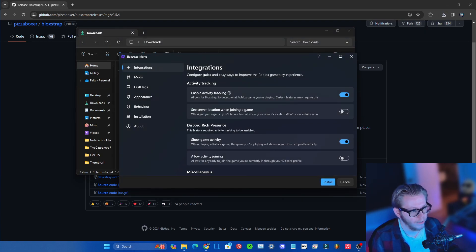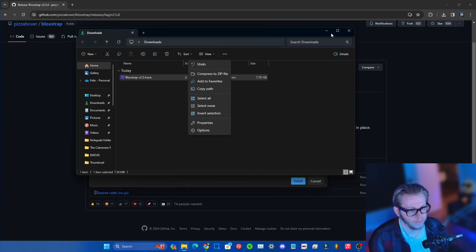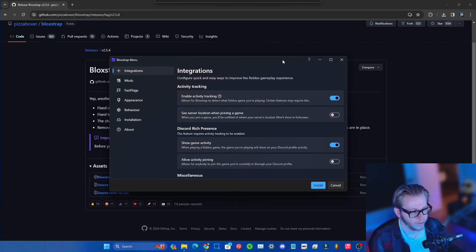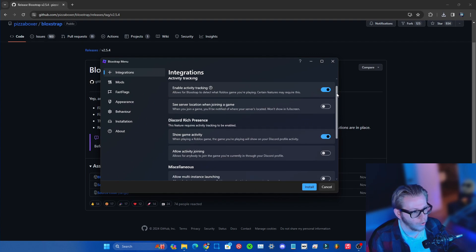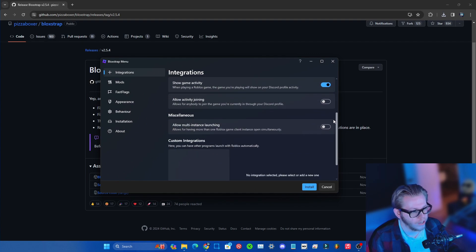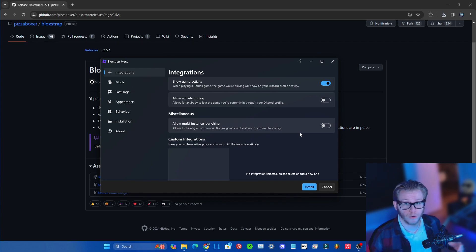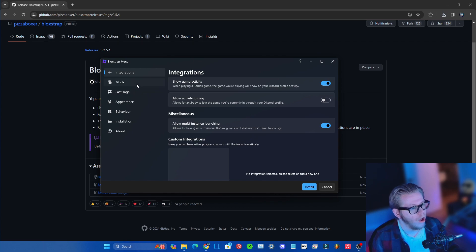Just like so, and then it's gonna prompt you with this. You wanna go ahead and scroll down if you guys would like to be able to launch multiple Roblox games at the same time. If you have alt accounts and stuff like that, go ahead and check that box right here.